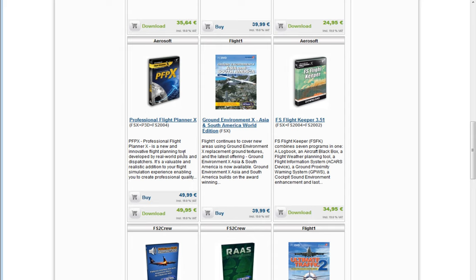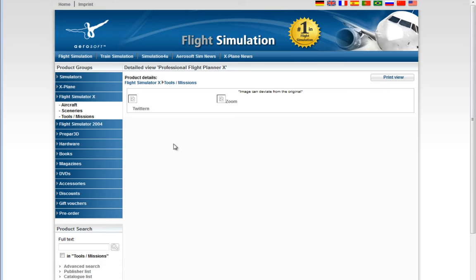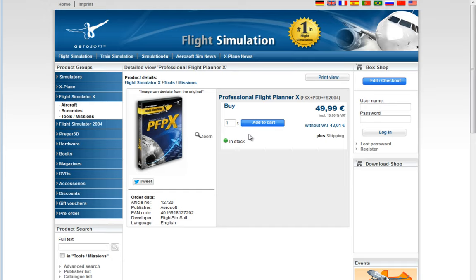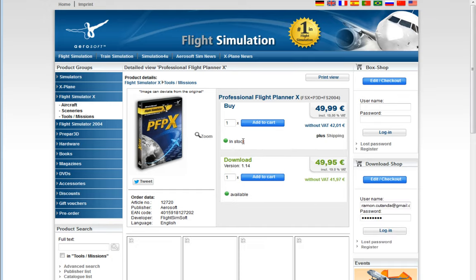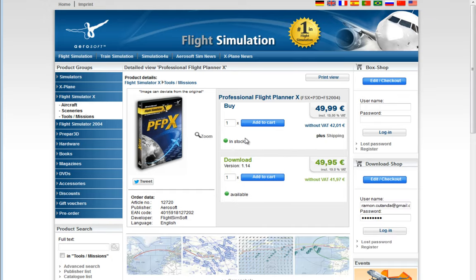You can get information and buy it from either place because it's actually the very same product.